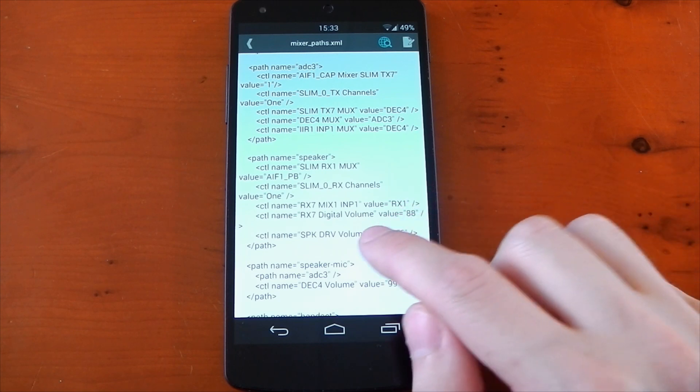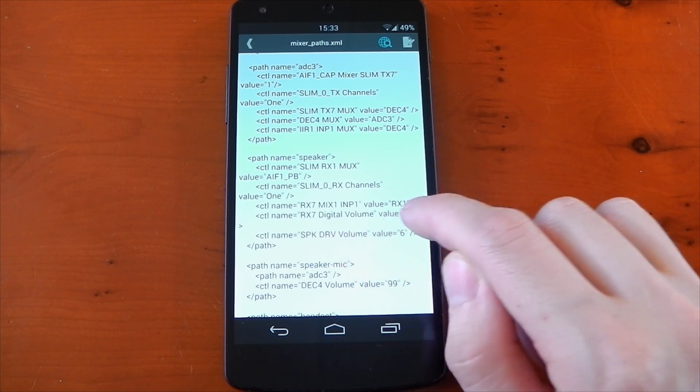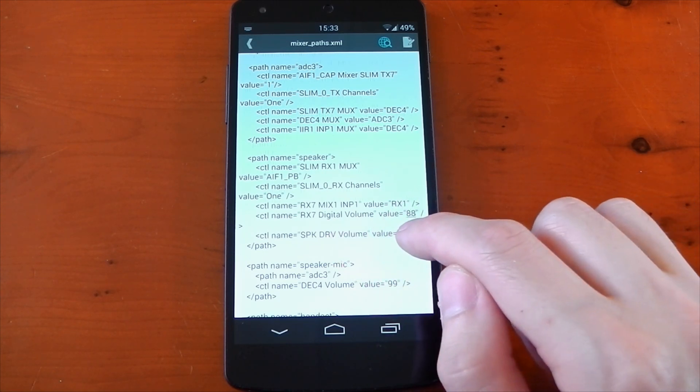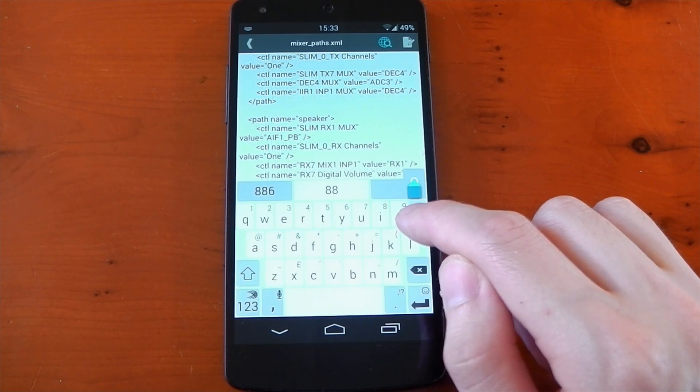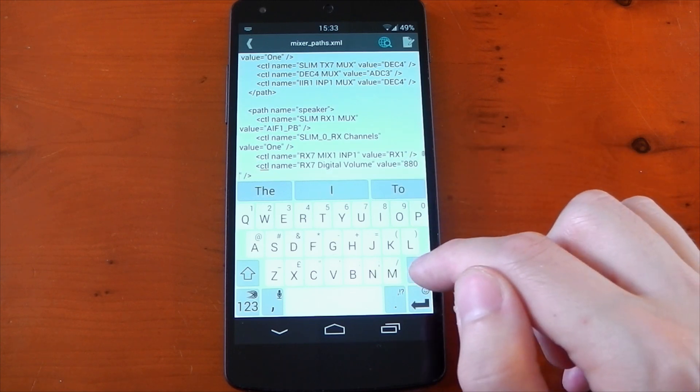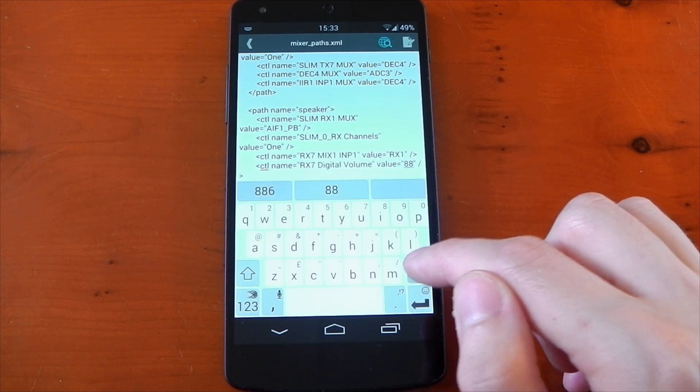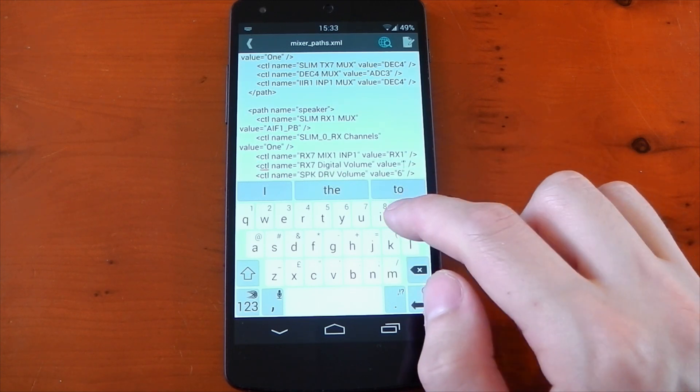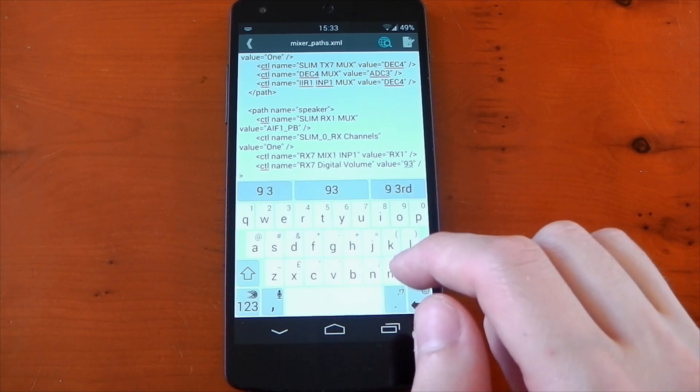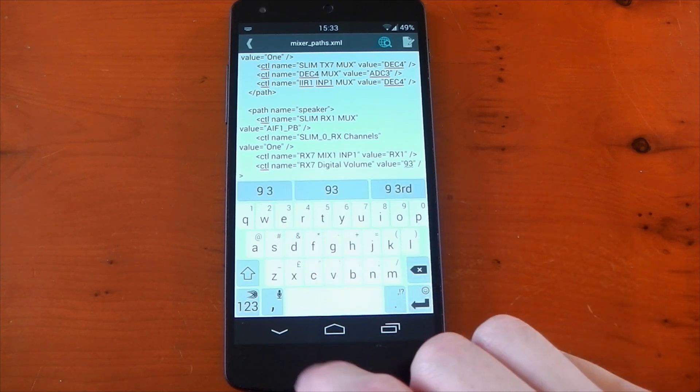Just underneath that you're looking for rx7 digital volume. By default it's set to 88. I wouldn't go above 95, otherwise you may get distortion and you may damage your hardware. So I'll change this to around 93, and that's it.